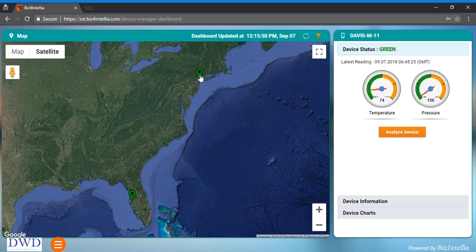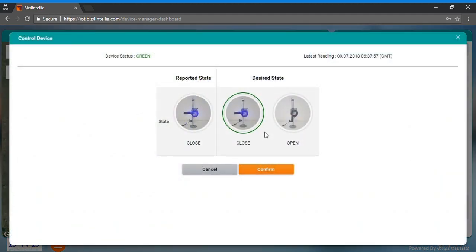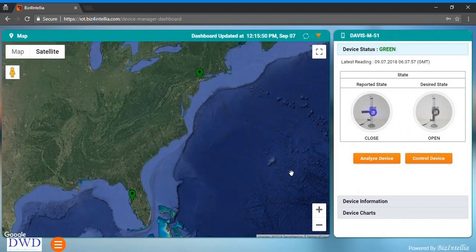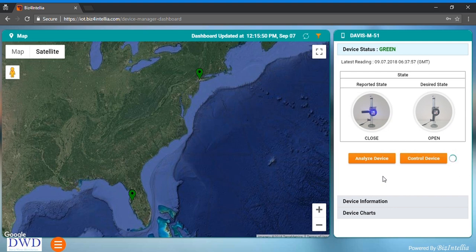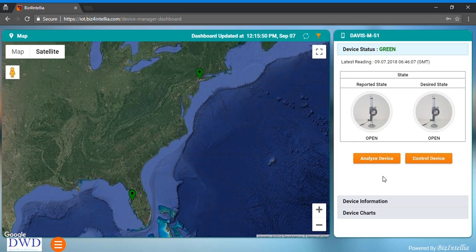You can see that it gives you a provision to control the device as well. Just set the desired state and click on confirm button. Reported state of the device will change. This functionality helps to remotely control the installed devices.